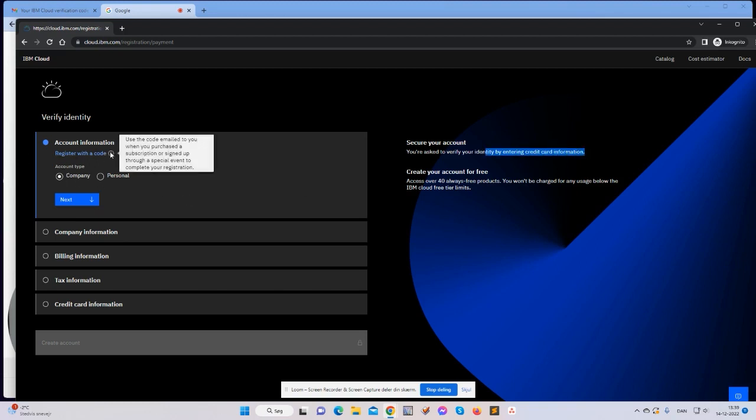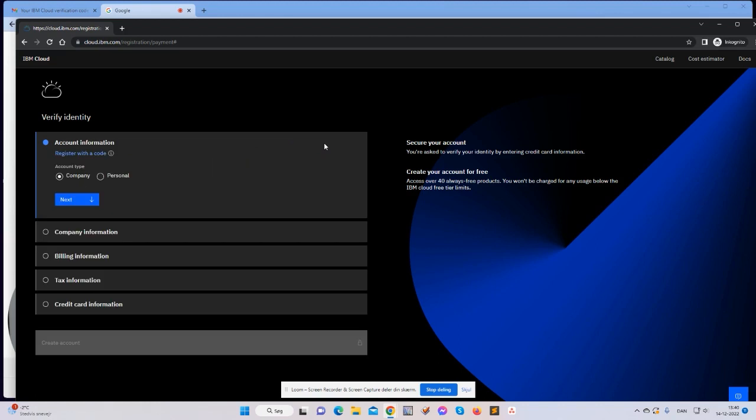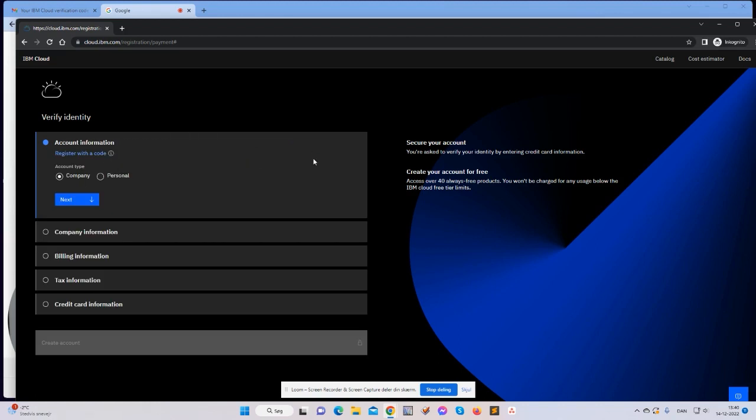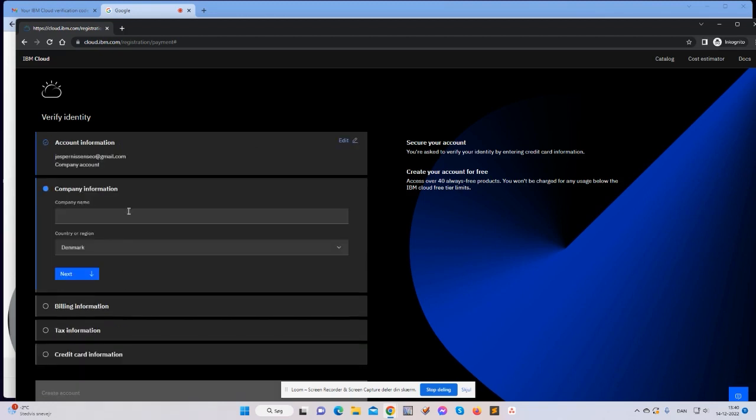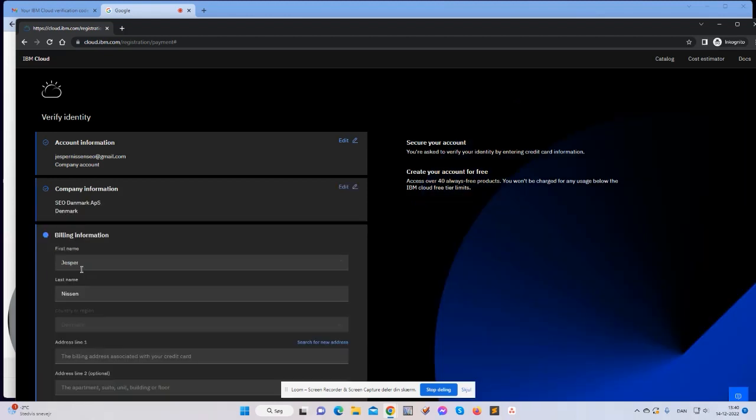Register with a code? I don't know what that is. I don't think I have a code anyway. The account type is company. Company name is my company name here in Denmark. Next.